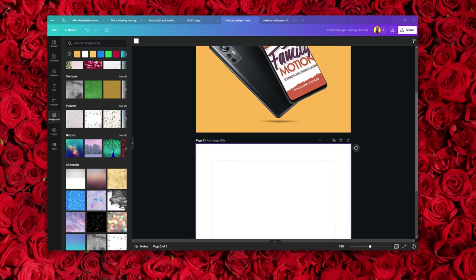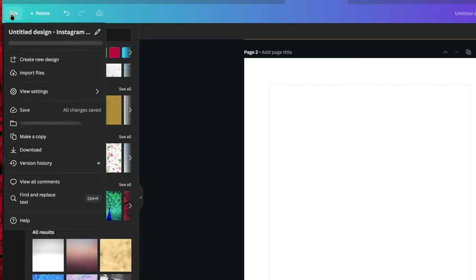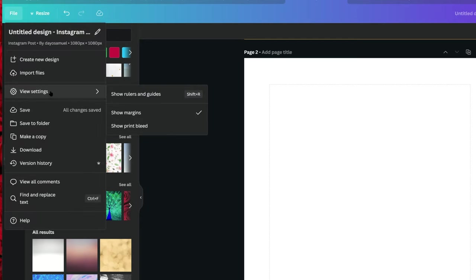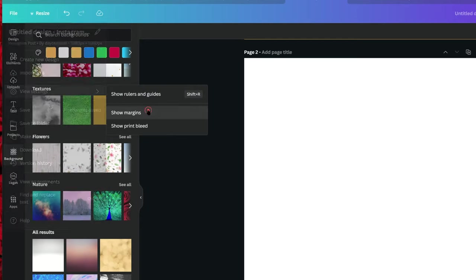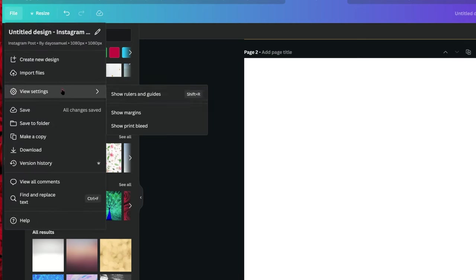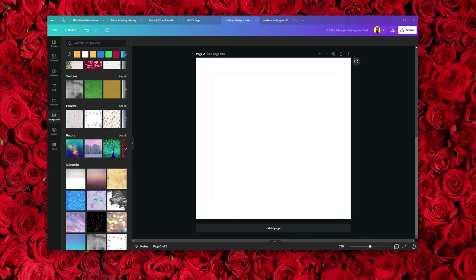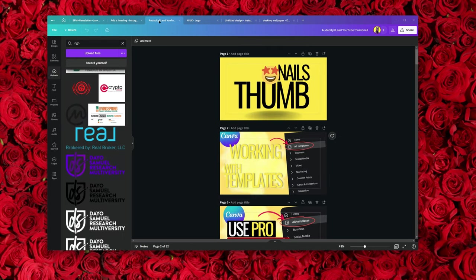How does margin work in Canva? It's very simple. Come to File, under File click on View Settings, and then click 'Show Margins.' You can see the margin guides appear. If I turn it back on and choose Show Margins, everything is showing.